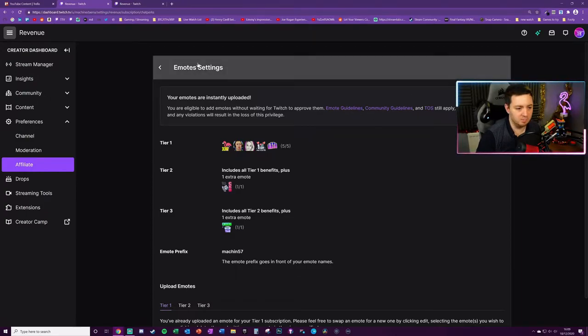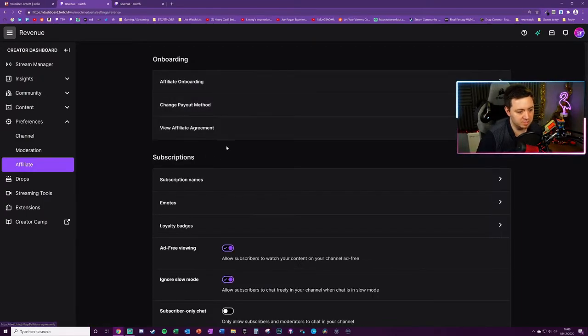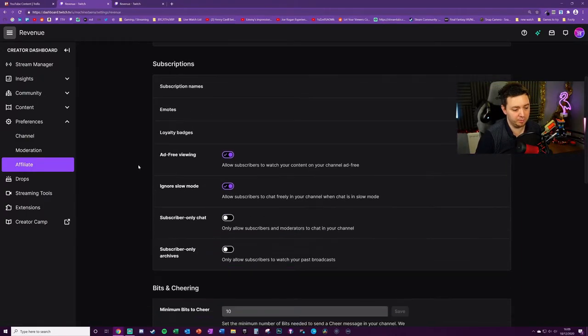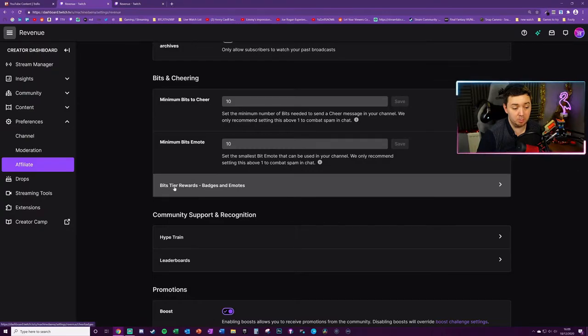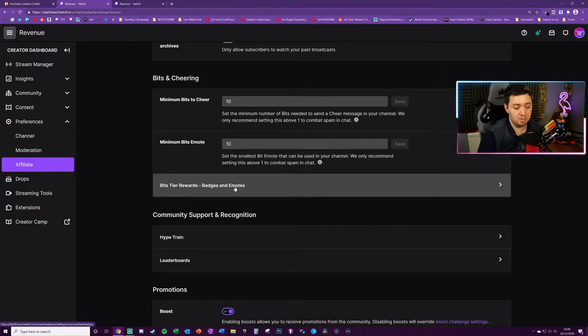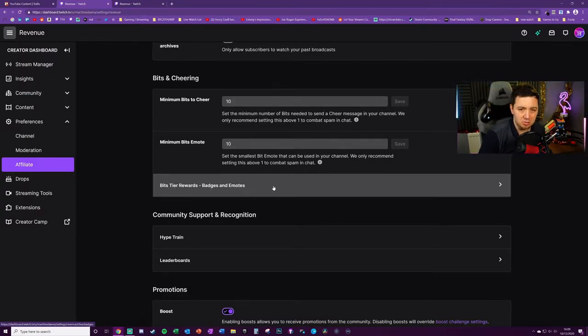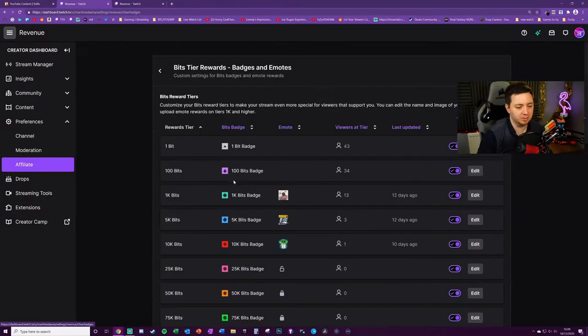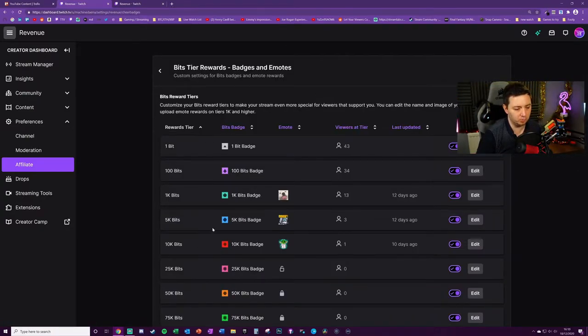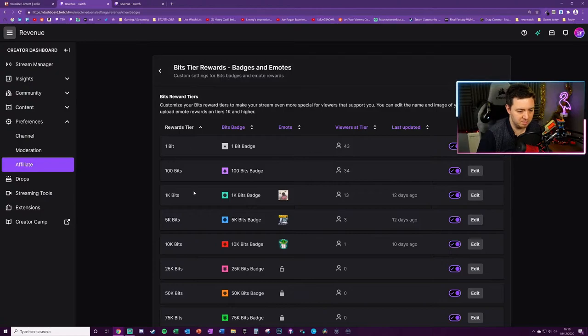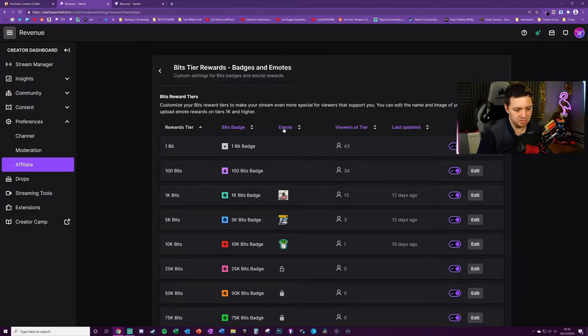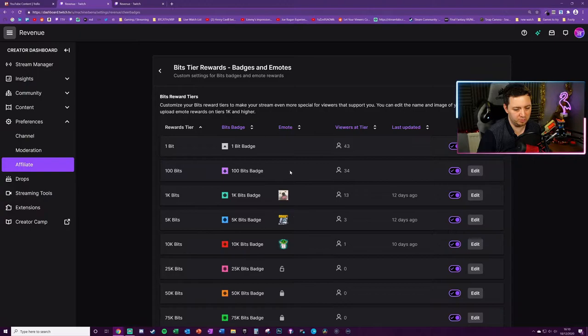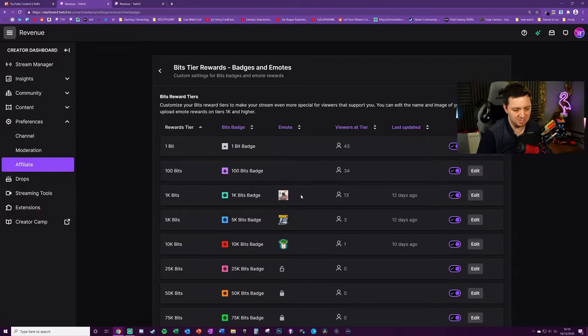However, if you scroll down, we've got bits tier rewards badges and emotes. Now you've more than likely looked in here before and looked at the bits badges. It's not so obvious about the emote badges.